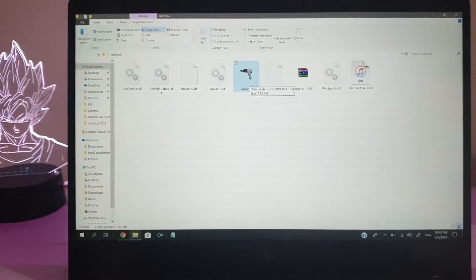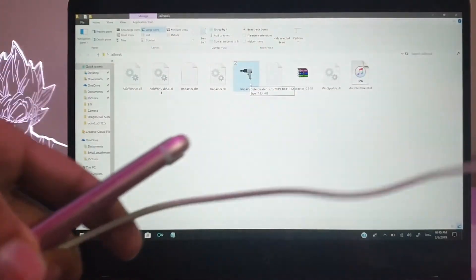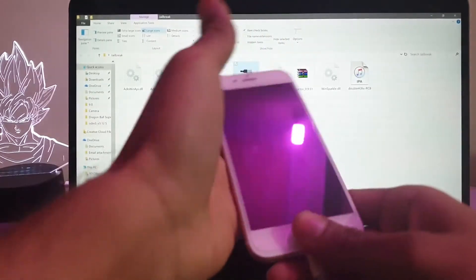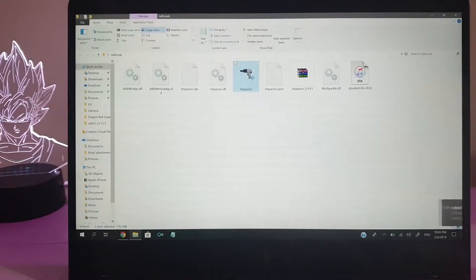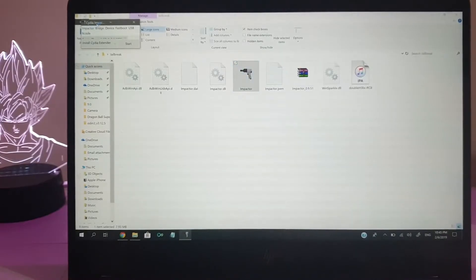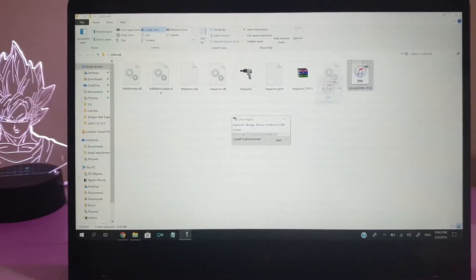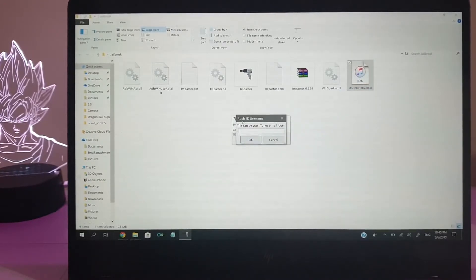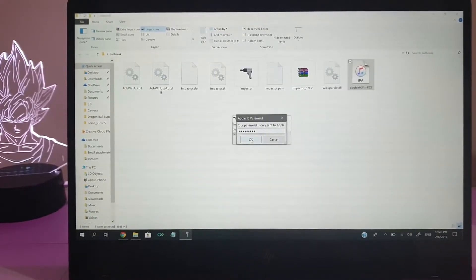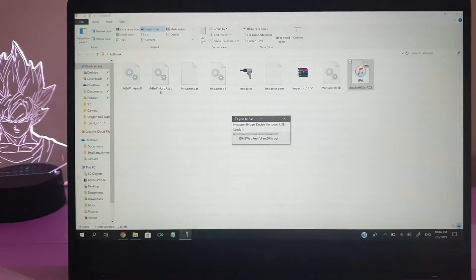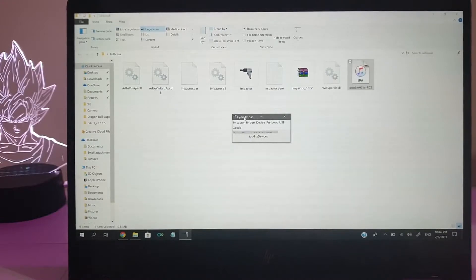Starting the process — here is the Helix jailbreak IPA file and here is Cydia Impactor. Connect the device to the PC. Now I'm going to launch Cydia Impactor. Once Cydia Impactor is launched, drag the Helix jailbreak IPA onto it. It will ask for your Apple ID — the same one you use for iTunes and the App Store. I'm going to log in with my Apple ID, and the Helix jailbreak IPA file is now installing.